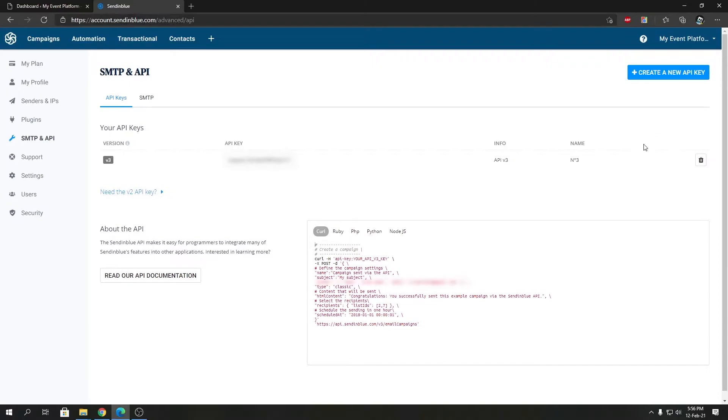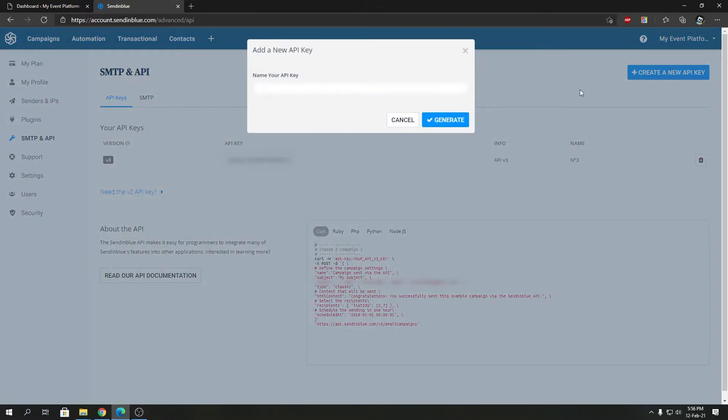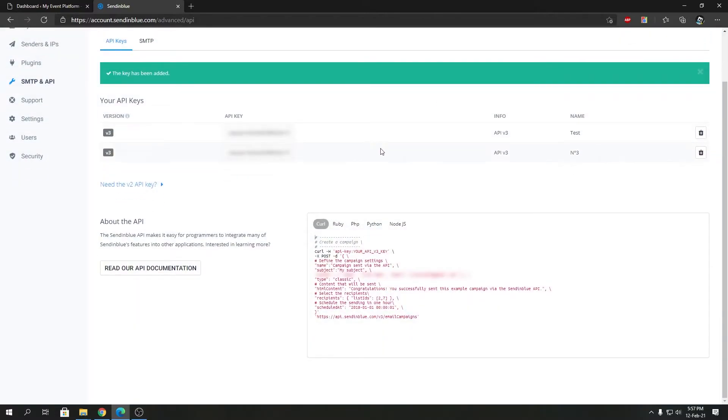By default, SendinBlue will present you with an API key so you can copy that. Or if you need to create a new API key to keep track, you can do that as well. You can click on create new API key, name your API key as you want, then generate.